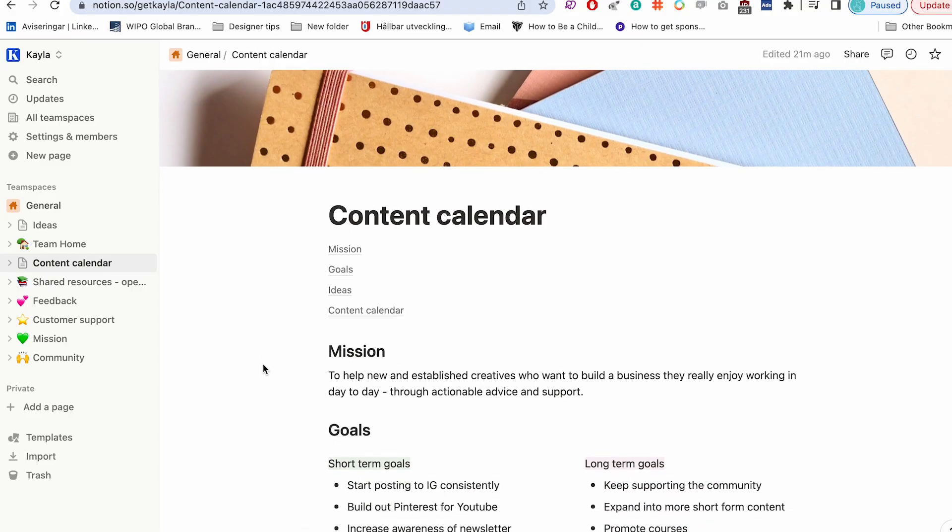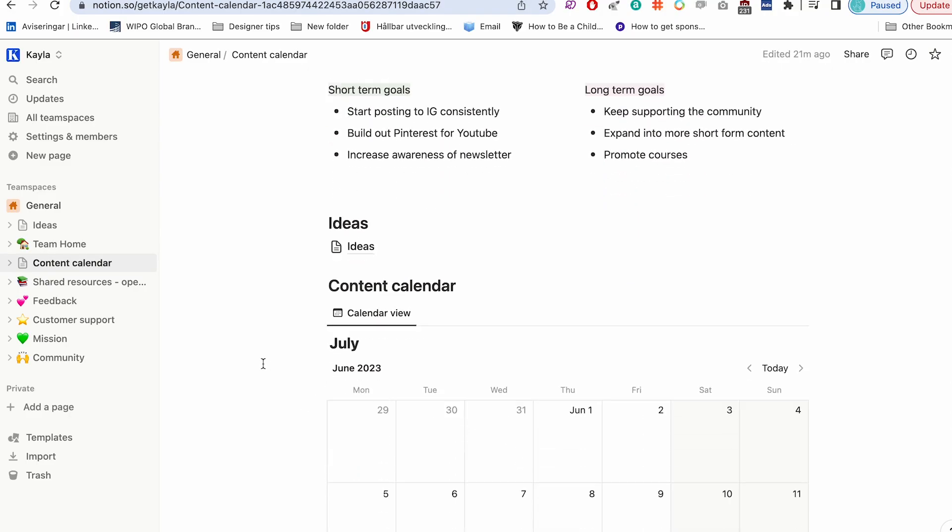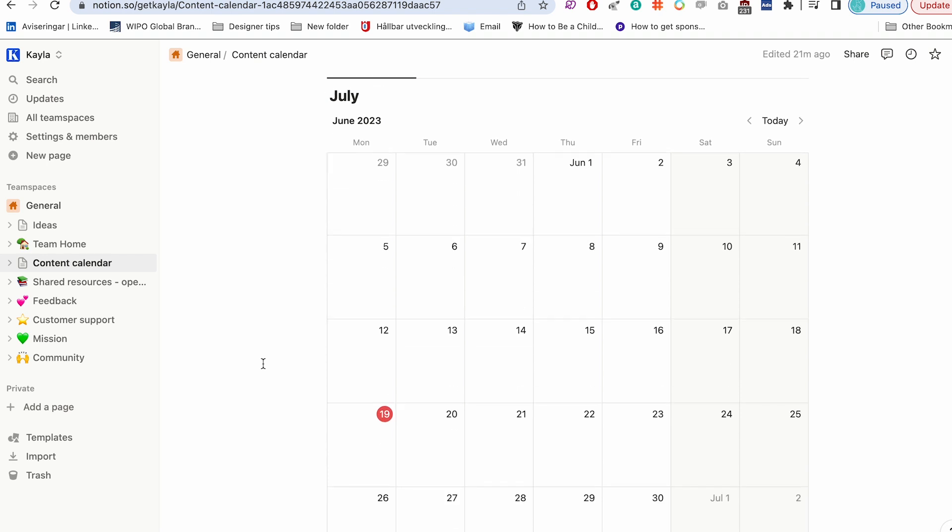I just want to start off by saying that all of the tips I'm going to share today are from research that I've done on the different platforms, but also my own personal experience growing platforms like this YouTube channel. I'm using a template I created in Notion to plan all my social media content. And if you want to use the same template, I've created it for free — just go down to the description and copy it.